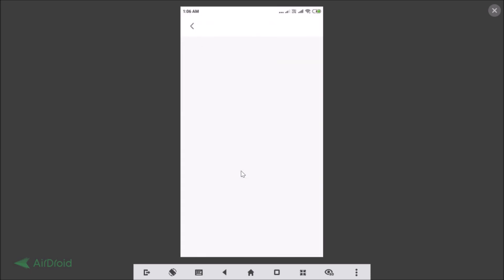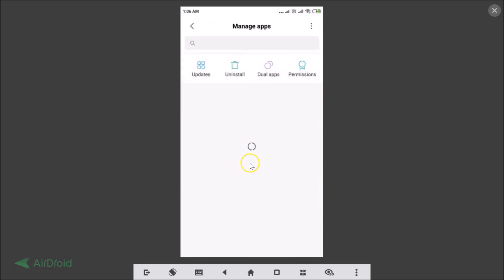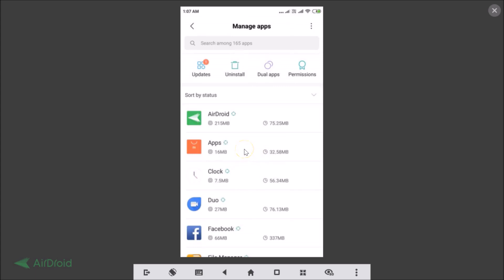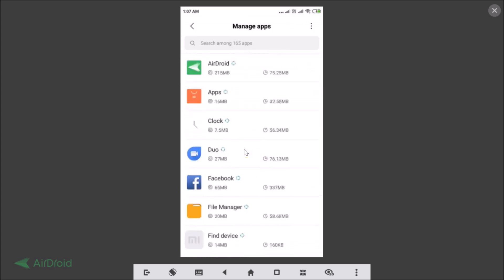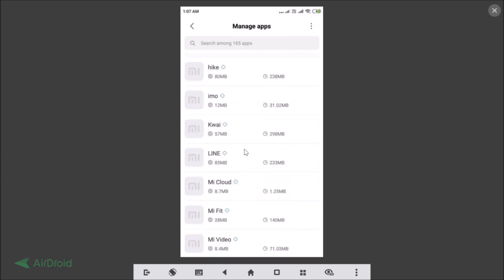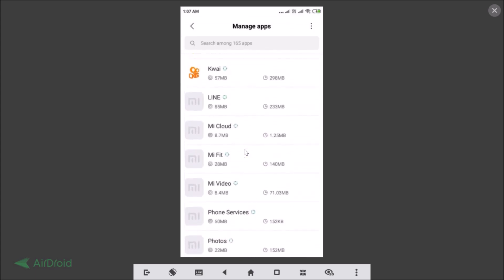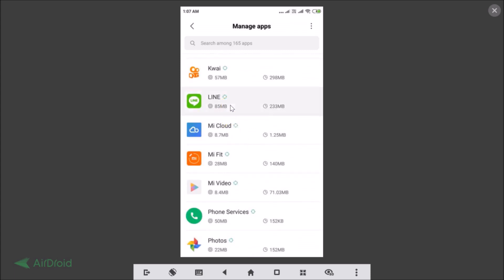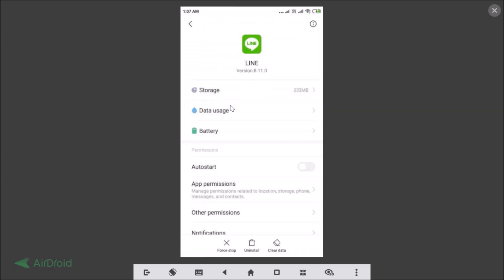Let me tap on that and here I can see all of my installed apps. We need to find the Line app. Here I have my Line app — let me tap on that.